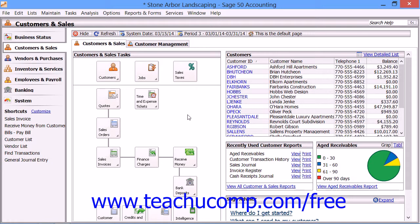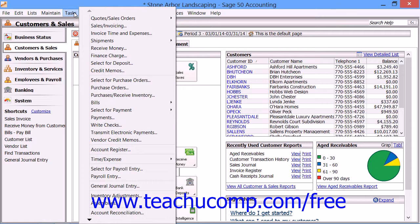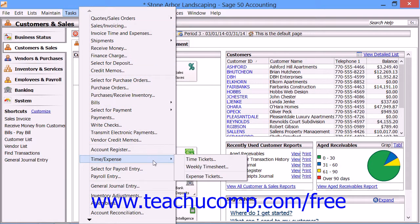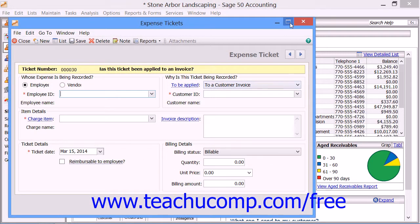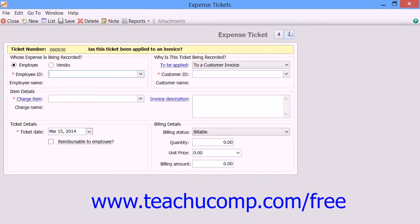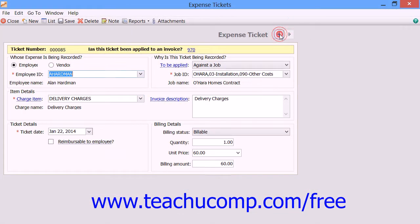To create an expense ticket, simply select Tasks from the menu bar, roll down to the Time and Expense command, and then choose Expense Tickets from the side menu that appears to display the expense ticket window.